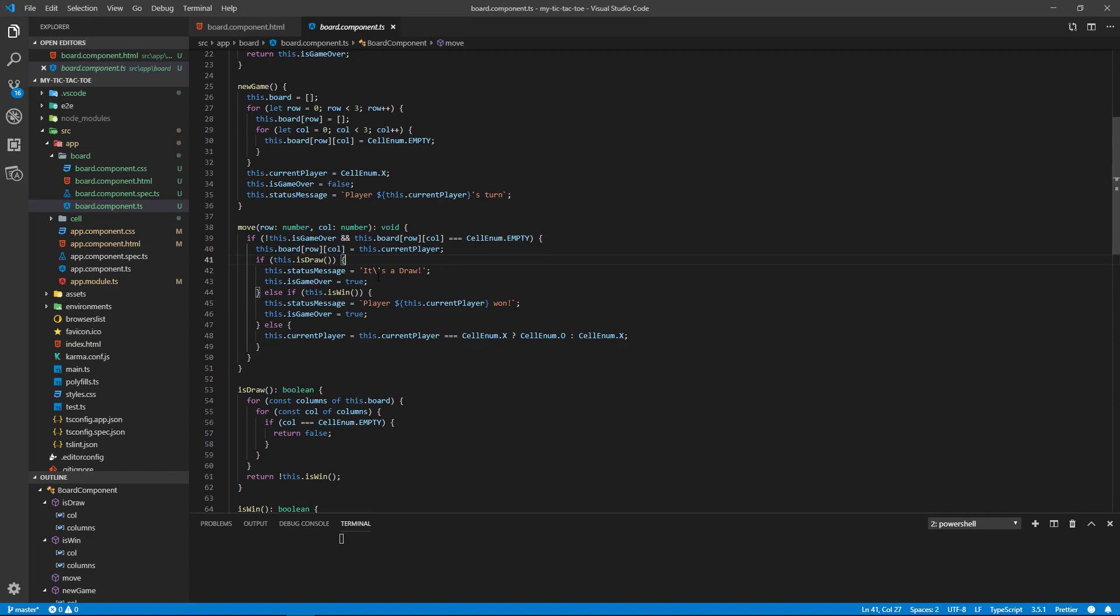If it's not a draw, then we check to see if it's a win. And if it is a win, we print out that they won and the game's over. If neither of those are true, then we change the player's turn. So we check to see if the player is X. If it is, then that's O's turn. Otherwise, it's X's turn.